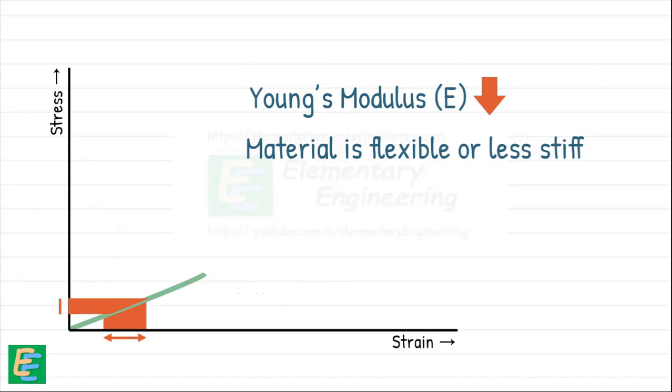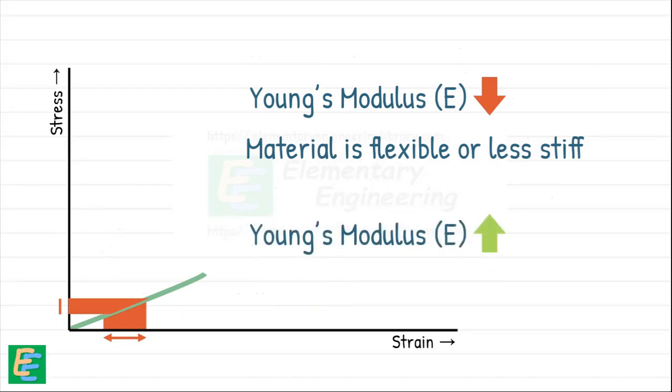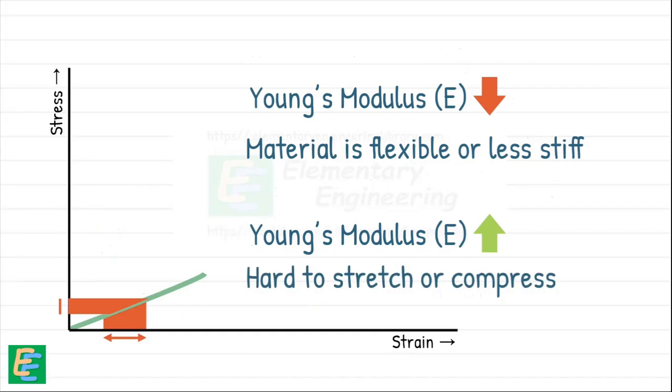Hence, the value of Young's modulus tells us about the property of the material—how stiff or flexible it is. The larger the value of E, the harder it is to stretch or compress the material.